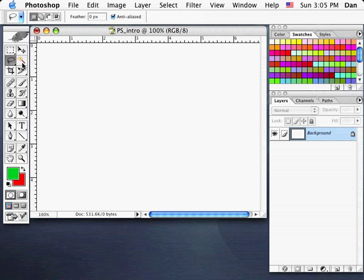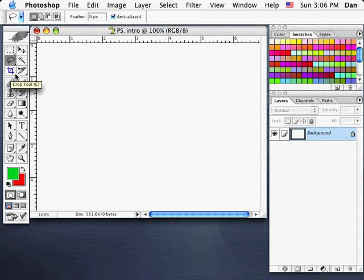To deselect, you simply click in an area that has not been selected. The Magic Wand tool, to the right of the lasso, selects similar pixels — similar colors — when you click on a part of your image. You can set the parameters for how close or far from your original color it will select. Below that we have the Crop tool and the Slice Select tool, which is for creating files for internet usage.